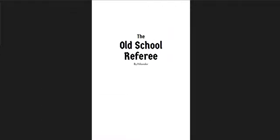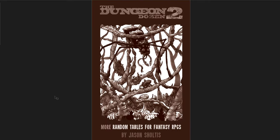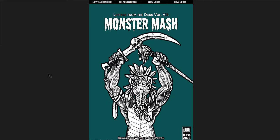The Old School Referee by Highlander. Highly recommend you guys check it out. Read through it in detail. It's a great thing. If you've been running games for a long time, it's great to be reminded. If you're newer to games, and a lot of people who comment to my channel say, hey, I'm pretty new to RPGs, I'm pretty new to the OSR. I think those sorts of people should read this book. Alright. So this was The Old School Referee by Highlander, The Dungeon Dozen 2 by Jason Schultes, and Letters from the Dark Volume 7, Monster Mash by Chris Powell. I'll put links below to where you can get all these. Alright guys. I hope this has been interesting. And I'll see you all in another video.